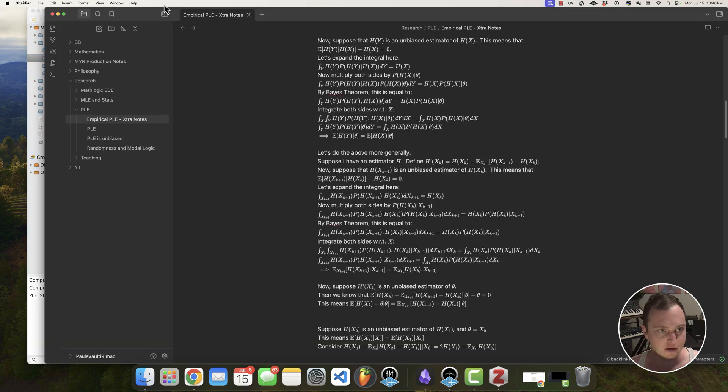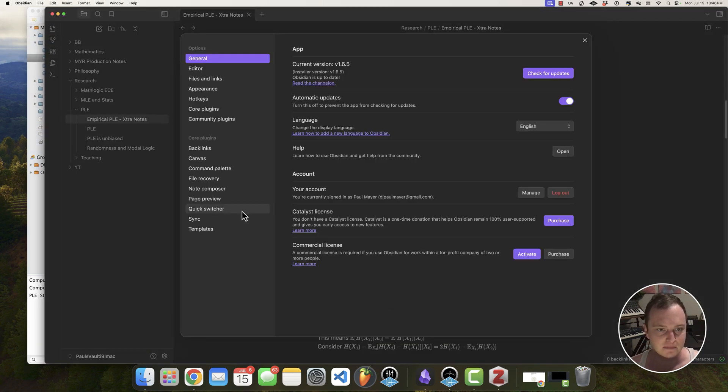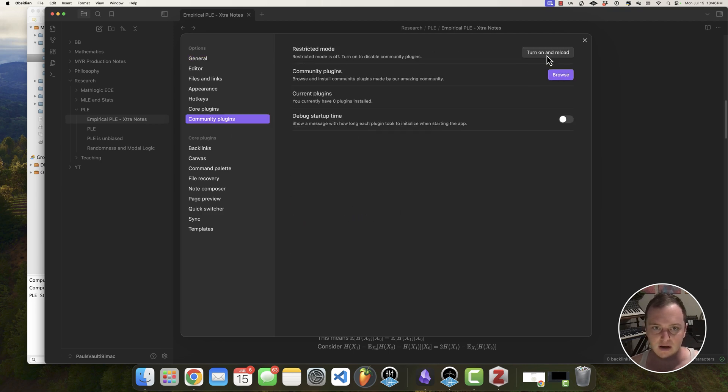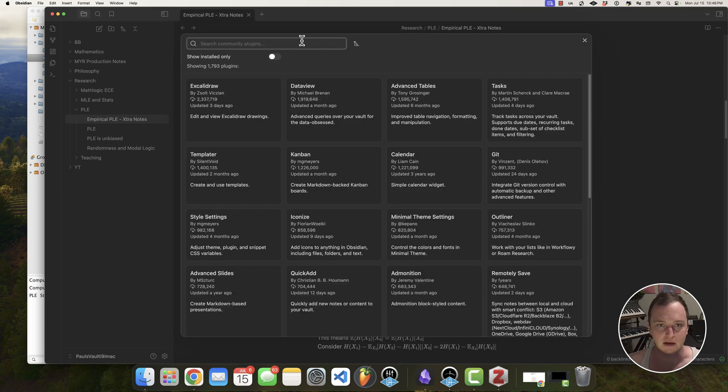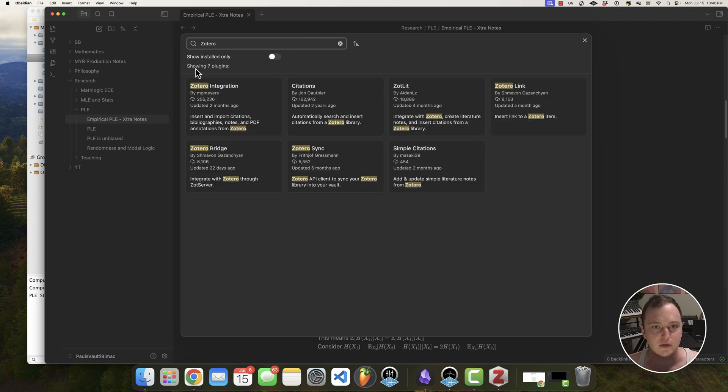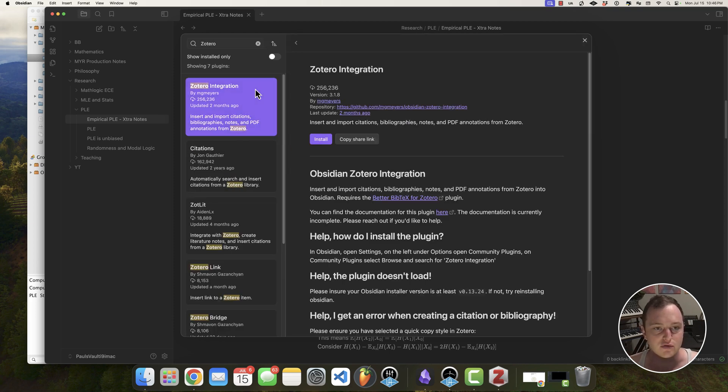And we're going to go over here to Obsidian and we're going to go under settings and we're going to go into the community plugins and we're going to go ahead and turn this on. And now what we need to do is browse for our plugins. Now the ones we're going to look for, I'm going to put Zotero. We're going to want Zotero integration. This one.